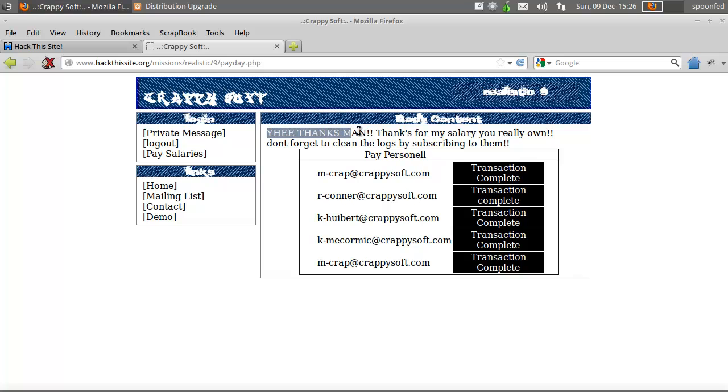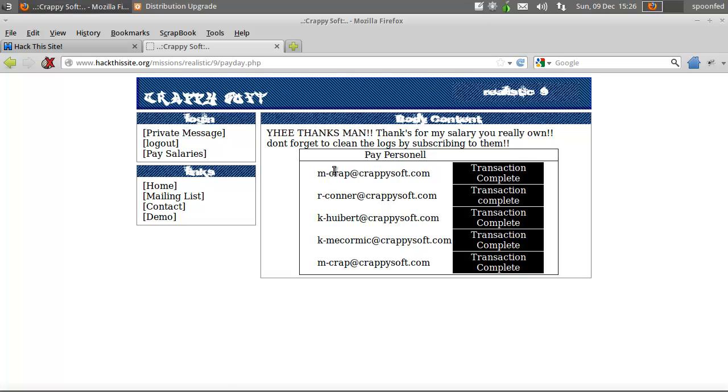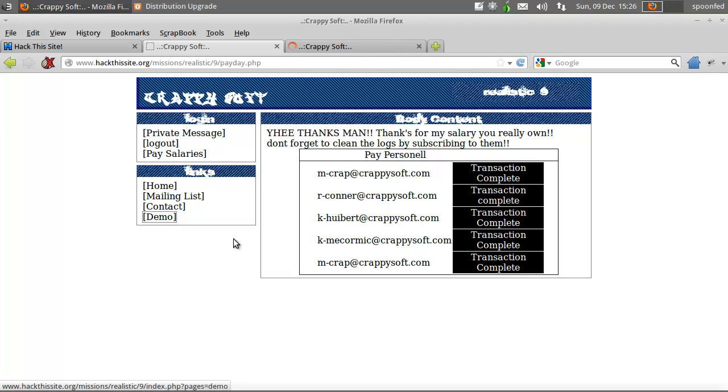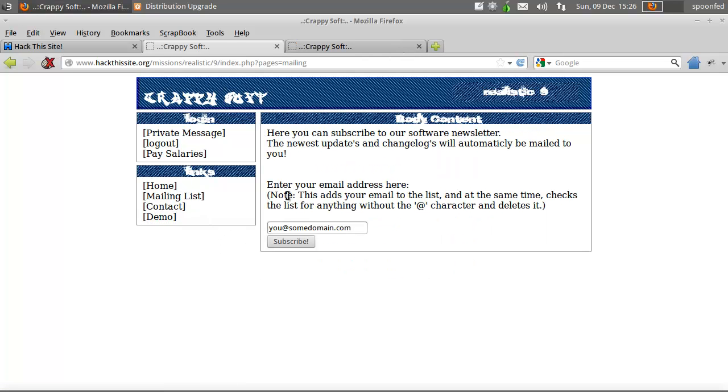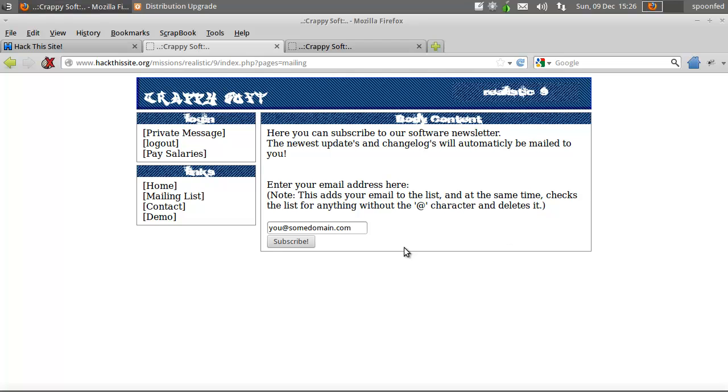So yeah. Thanks man. Thanks for my salary. You really don't forget to clean logs by subscribing to them. That sounds weird but it's actually a very good tip. Go to the main list. It says here, this adds your email to the list and at the same time checks the list for anything without the add character and deletes it. That's handy.